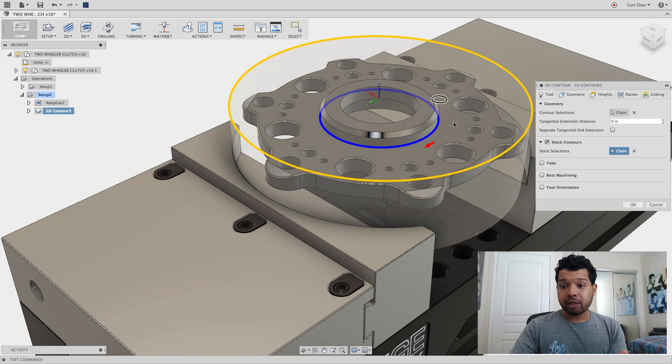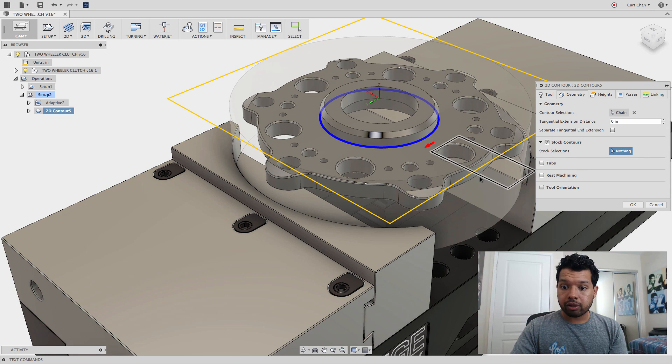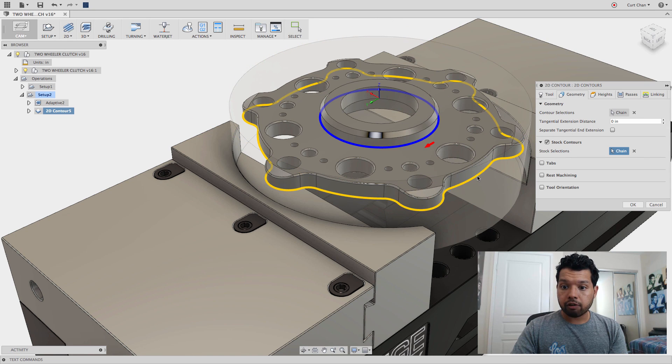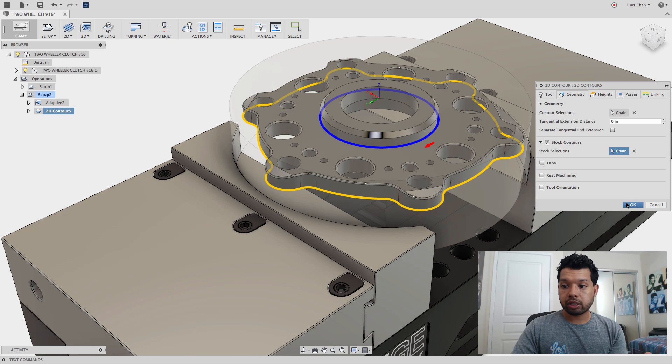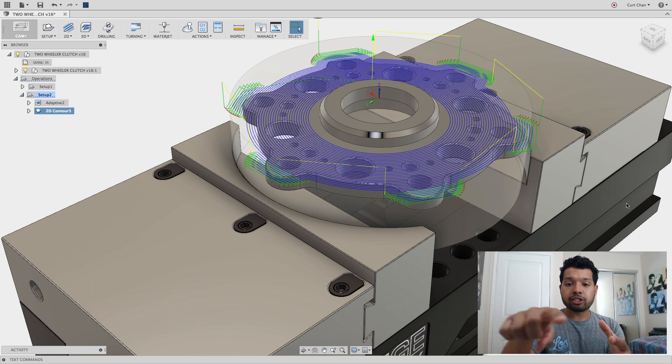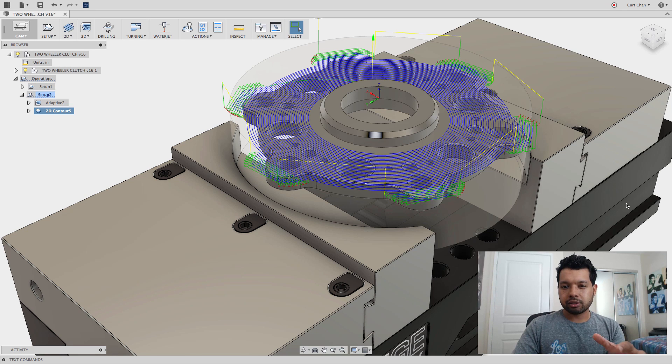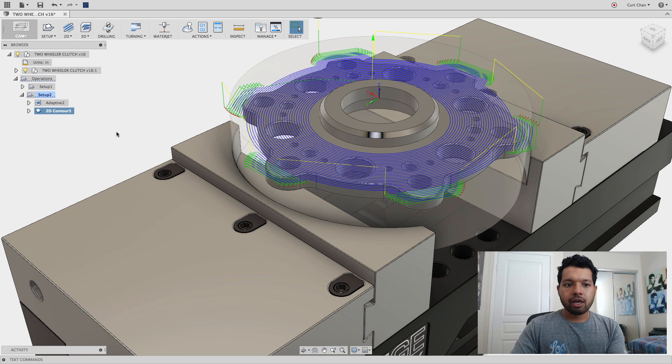Or even the boundary of my part. Let me clear that out, just like that. Click OK, and it'll show it's only going to keep within that boundary, but you see I have a lot of retracts there to do that finishing pass.